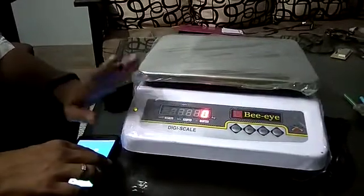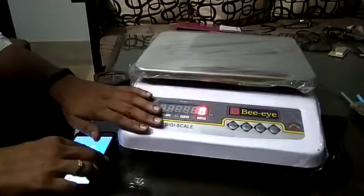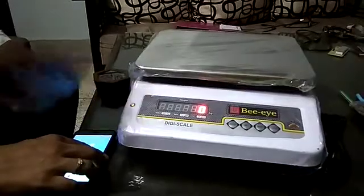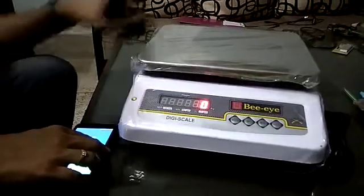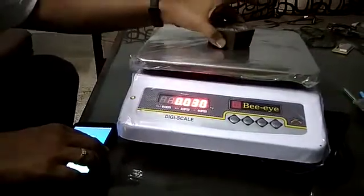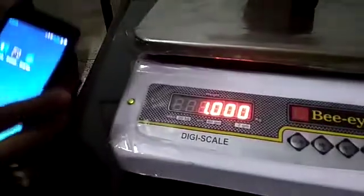So this is a proof of concept scale in which we have enabled Bluetooth through a serial connection. And now I will demonstrate how this weighing scale connects through Bluetooth.